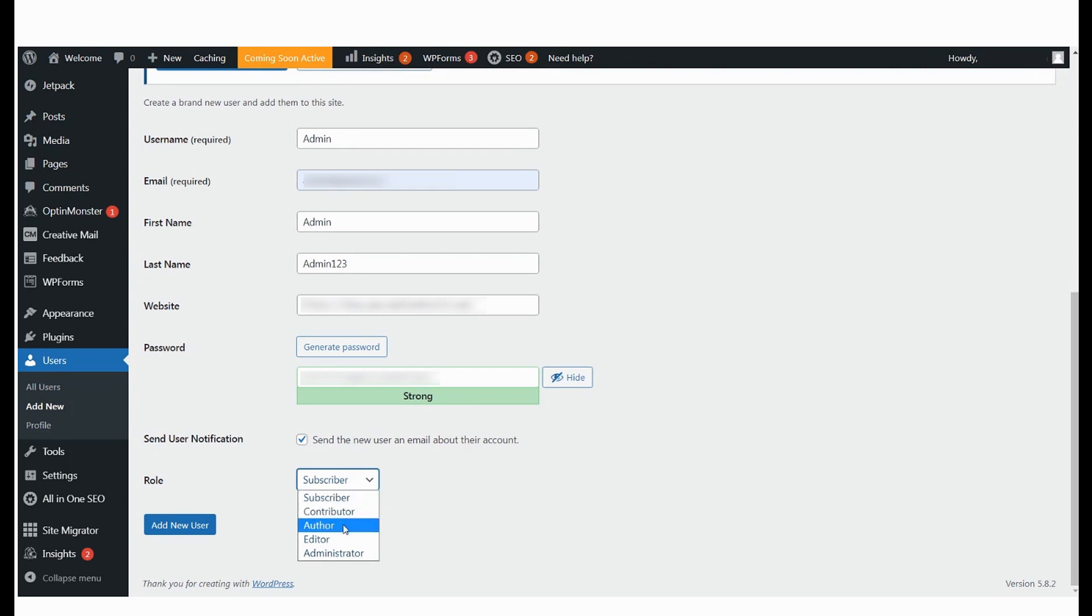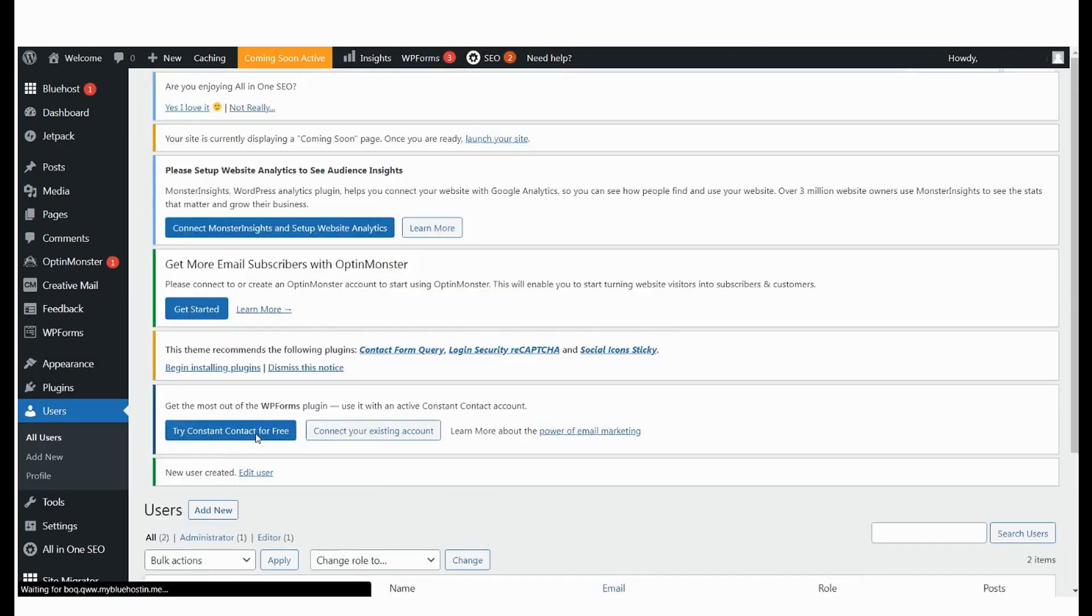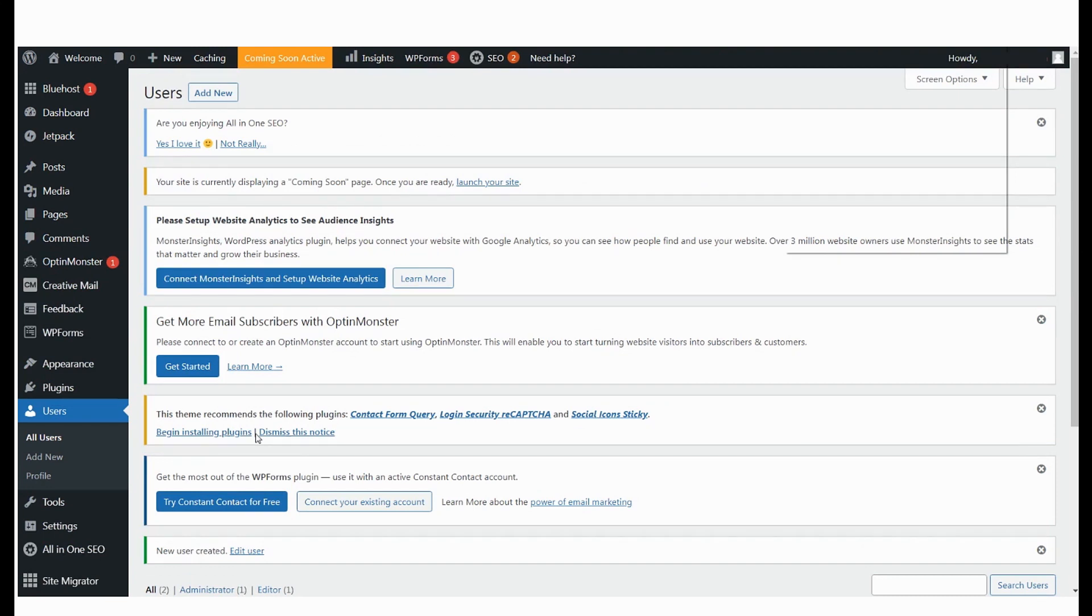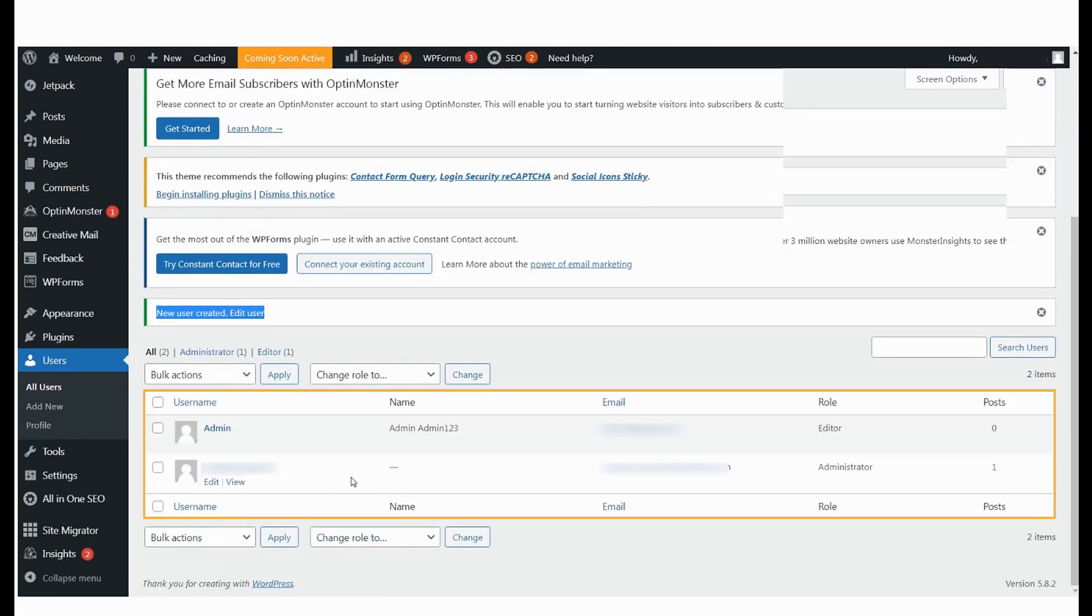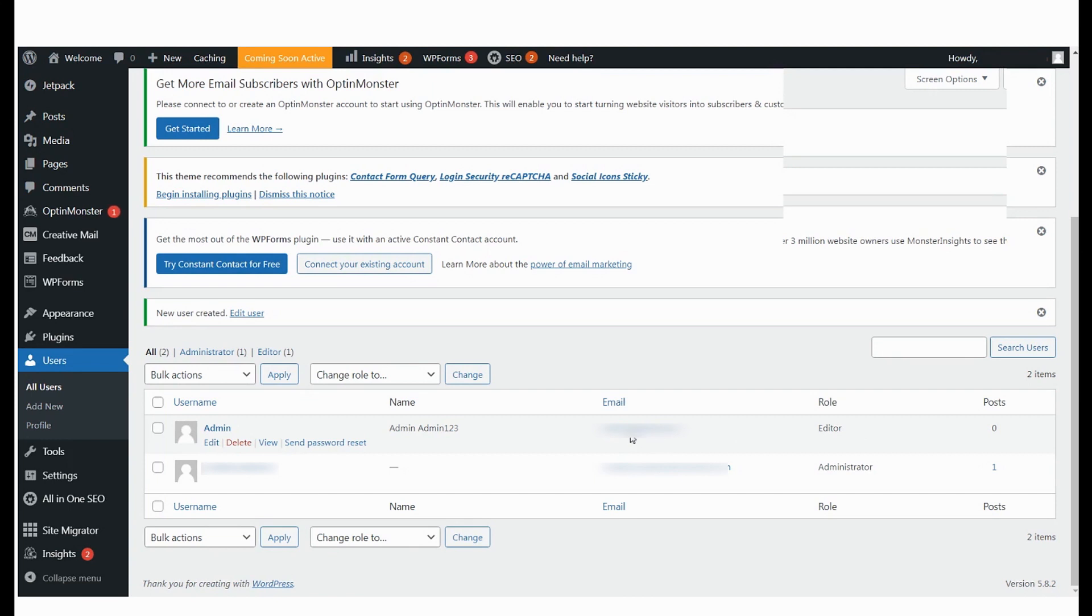We're assigning this user as an editor. Once you update this user, you will see all the users associated with this account listed here. You can also change roles directly from here.